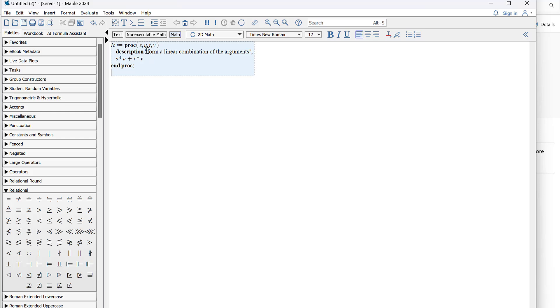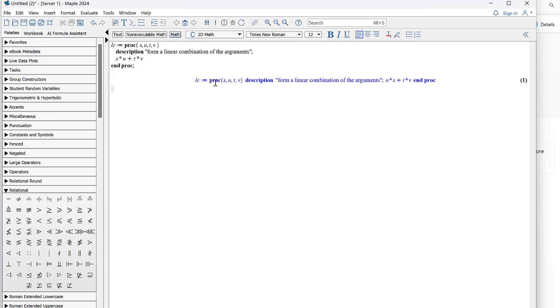Now notice that I am in math mode here and I'll just play around with this. So I'll hit enter and see what happens. What Maple thinks I did is I defined a procedure with four input arguments S, U, T and V. The description is that it forms a linear combination and what it's going to do is multiply the first two input items together, the S times the U, and add that to the product of T times V.